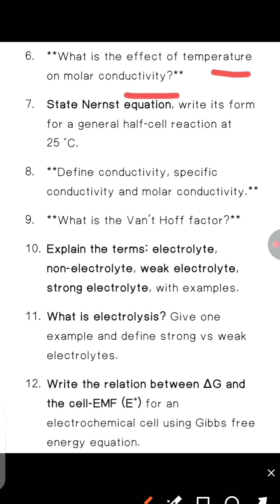Next, state the Nernst equation. Write its two forms for a general half-cell reaction at 25 degrees Celsius.